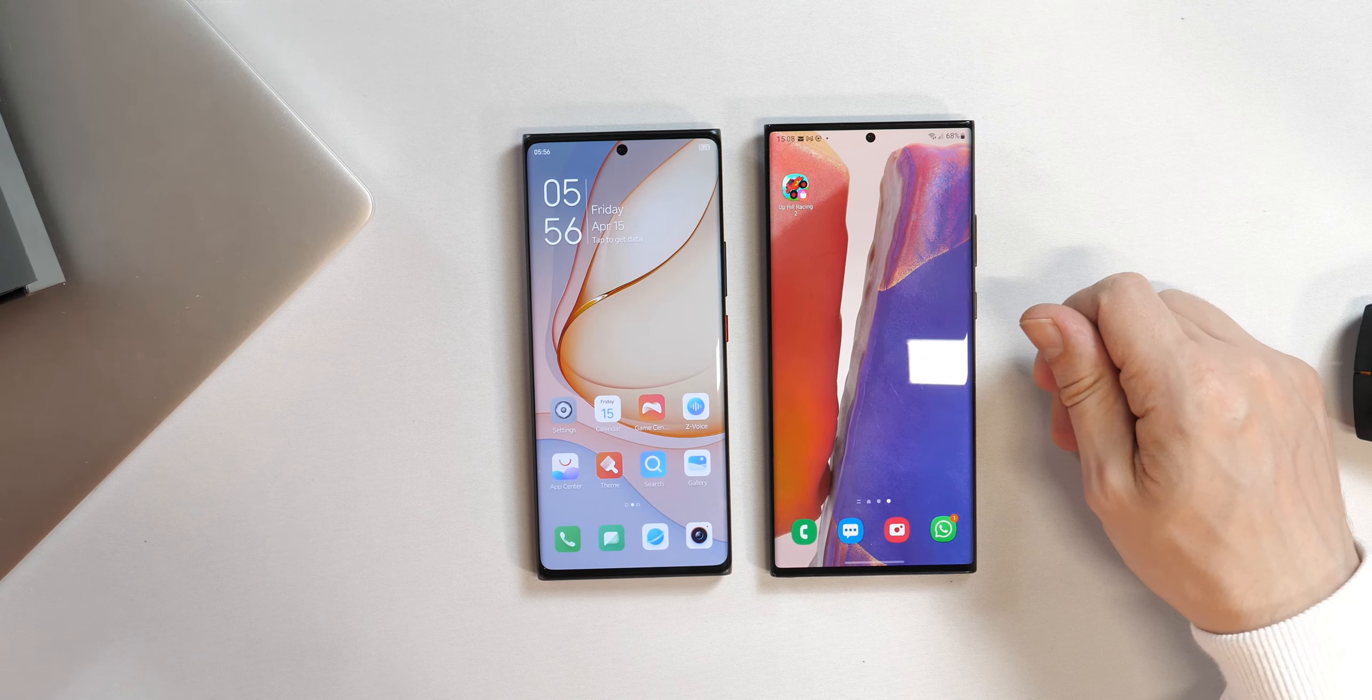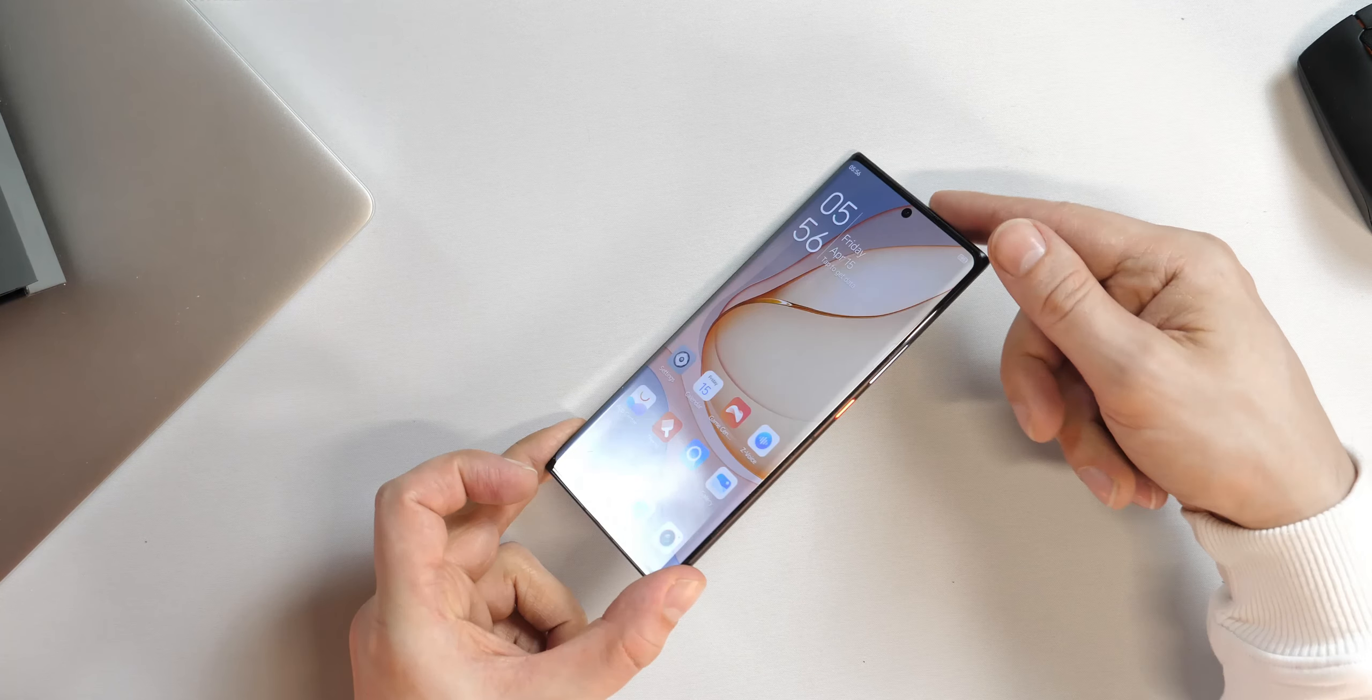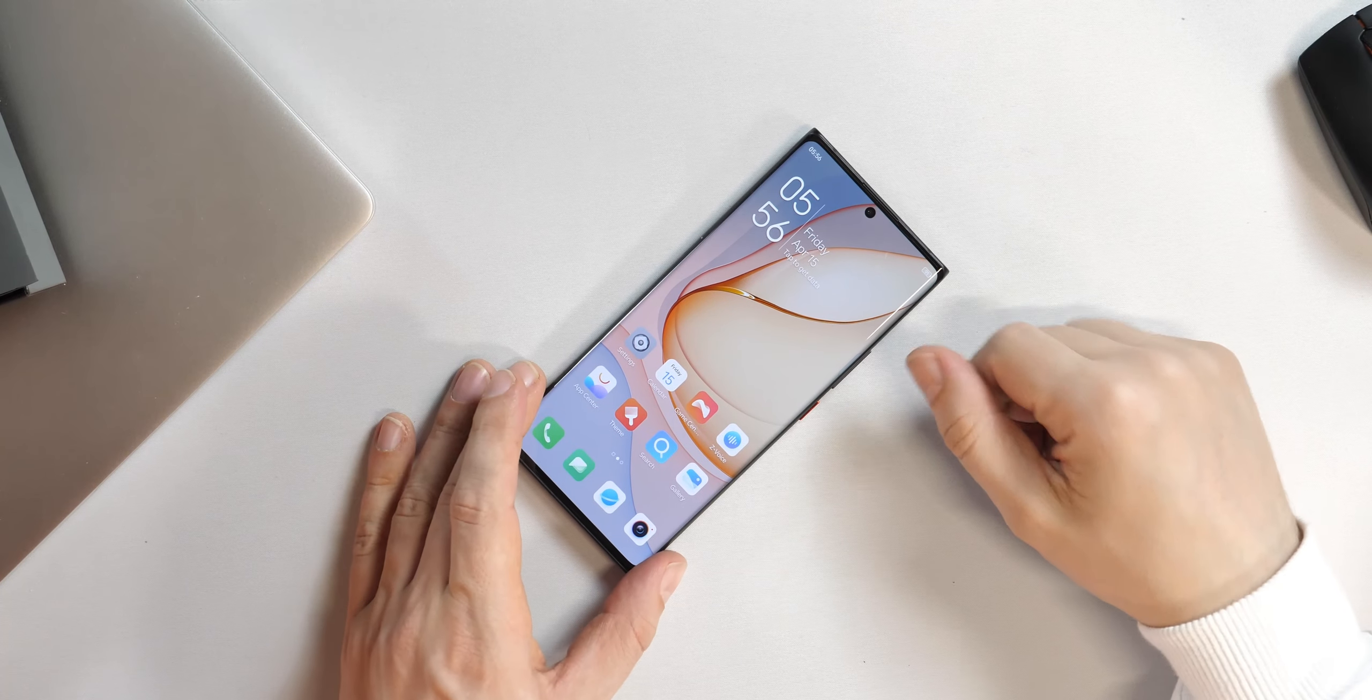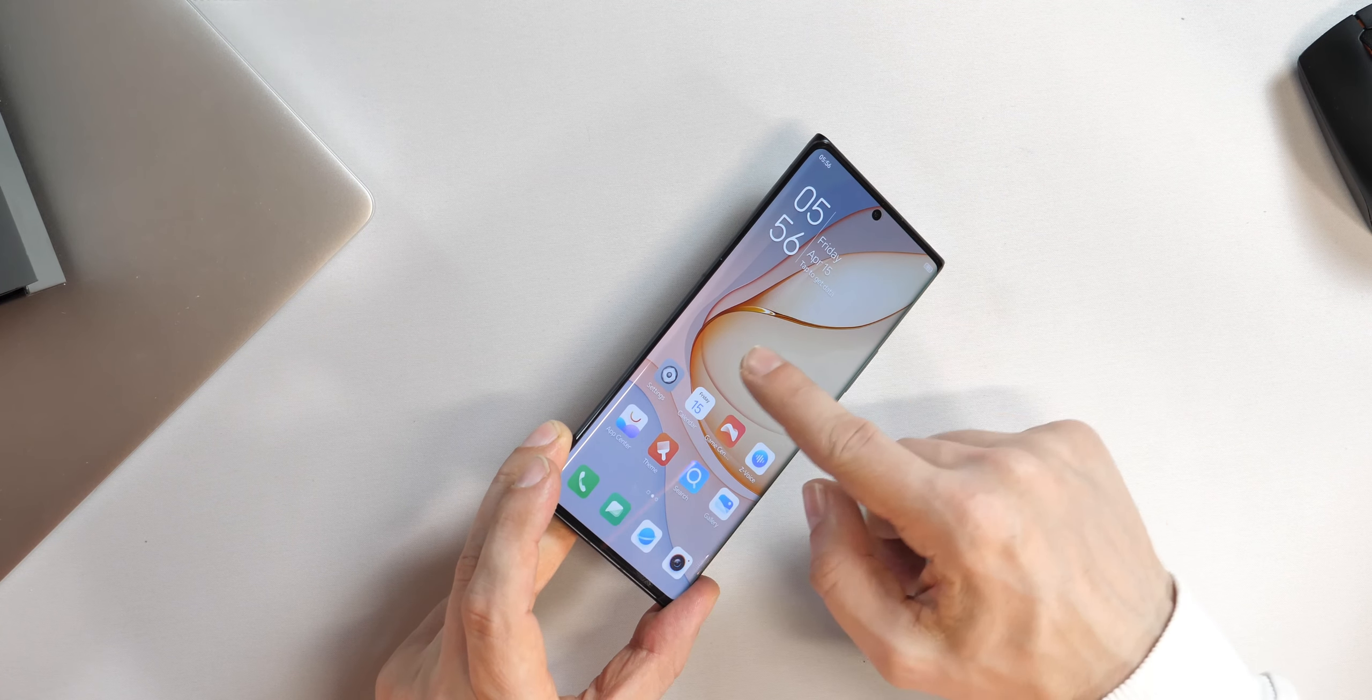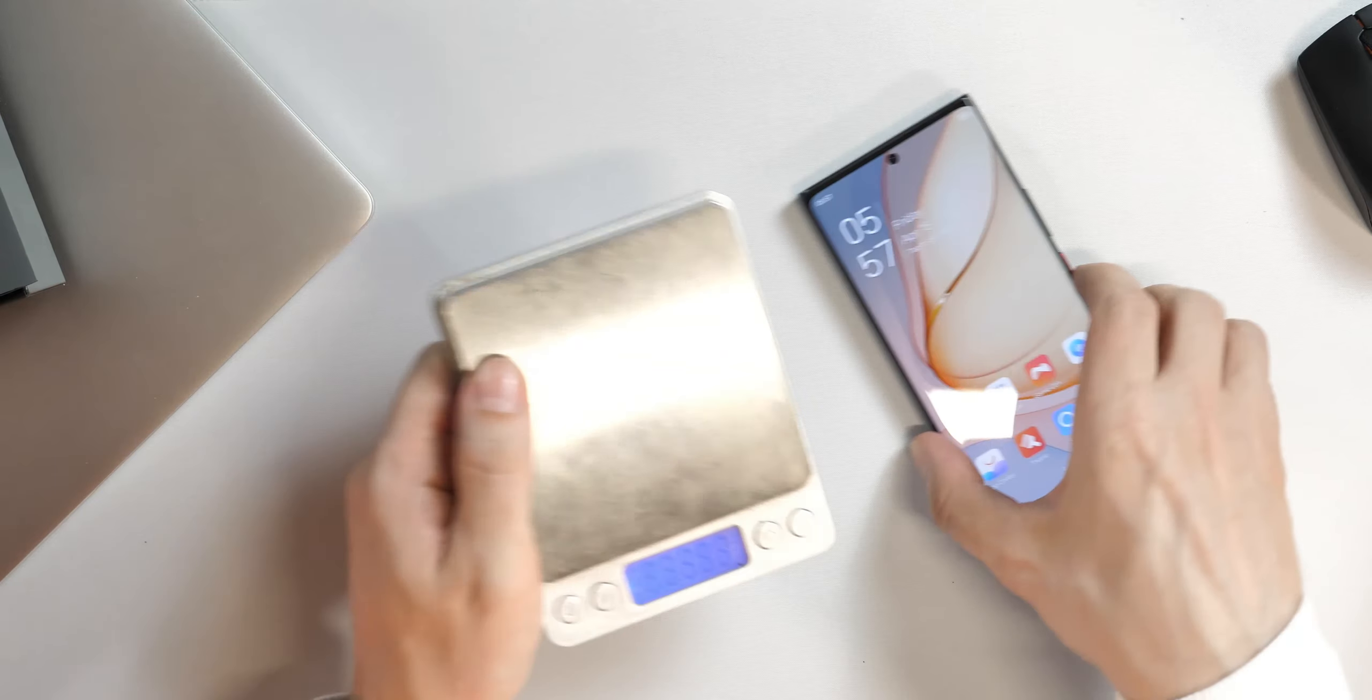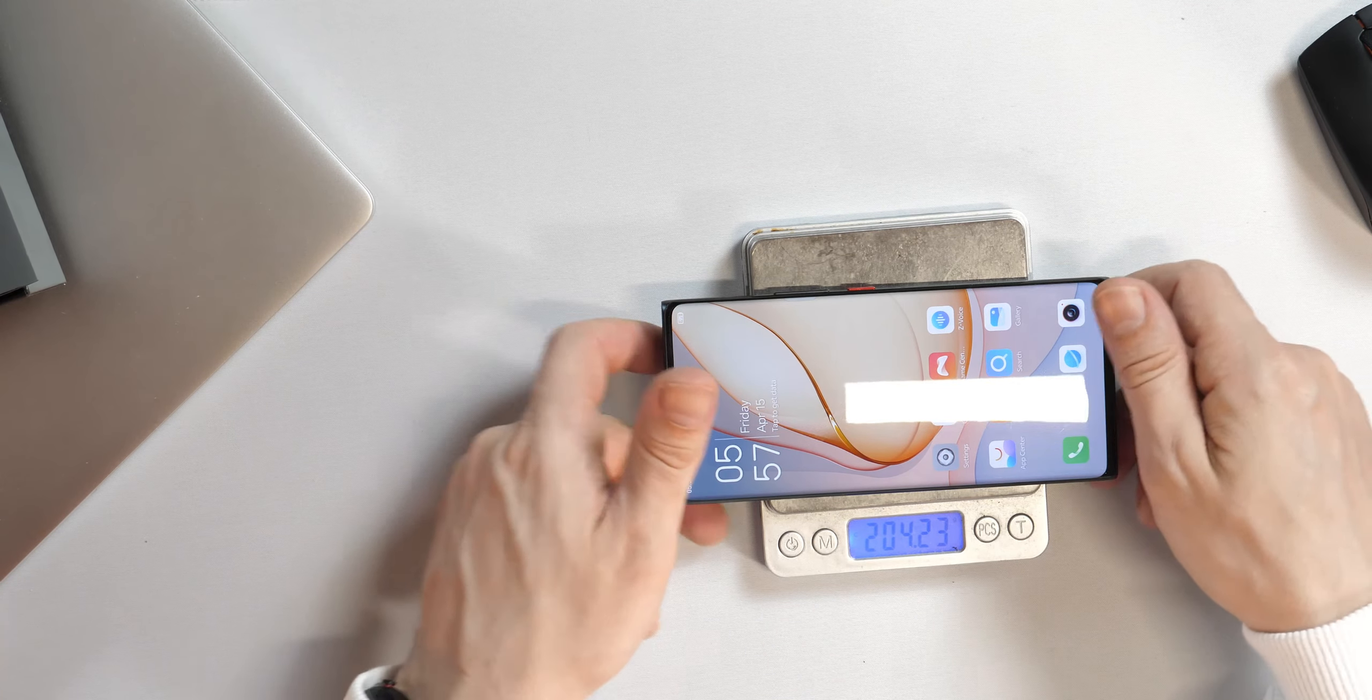Aber mir ist schon bewusst, dass es heutzutage schwierig ist, so ein Gerät überhaupt noch individuell zu designen. Weil die vordere Seite besteht nun mal fast ausschließlich aus Display. Power-On-Taster, Lautstärkewippe sind auf jeden Fall gleich platziert. Die Kameras sind sogar auf gleicher Höhe. Beide Geräte haben ein gekurvtes Display. Das Glas ist auch gekurft. Linke Seite auf beiden nichts und obere Seite haben wir den Sim-Schlitten. Ich komme auf 204 Gramm. Die Angabe stimmt ja auf jeden Fall nicht von Nubia.